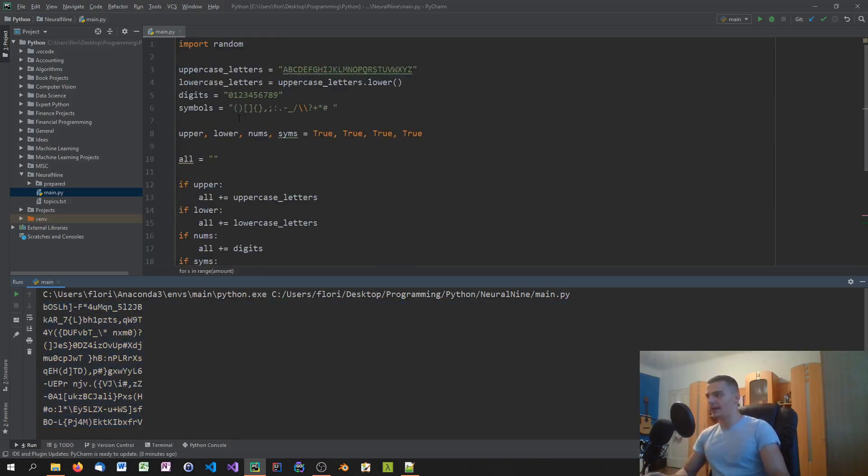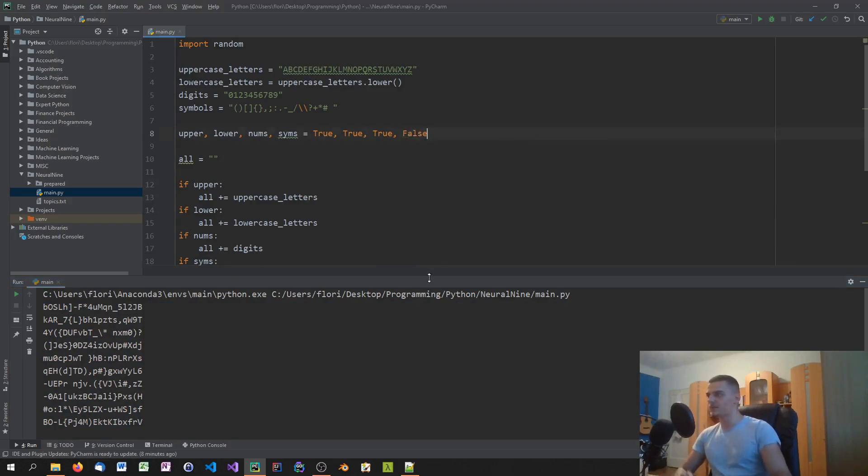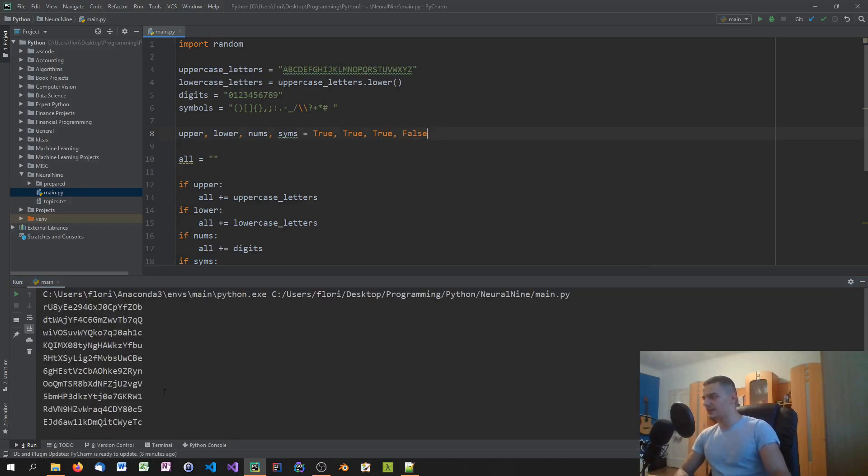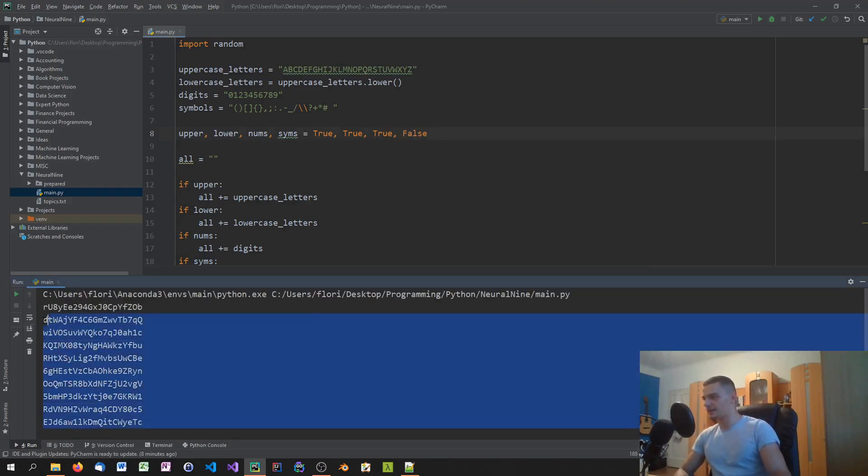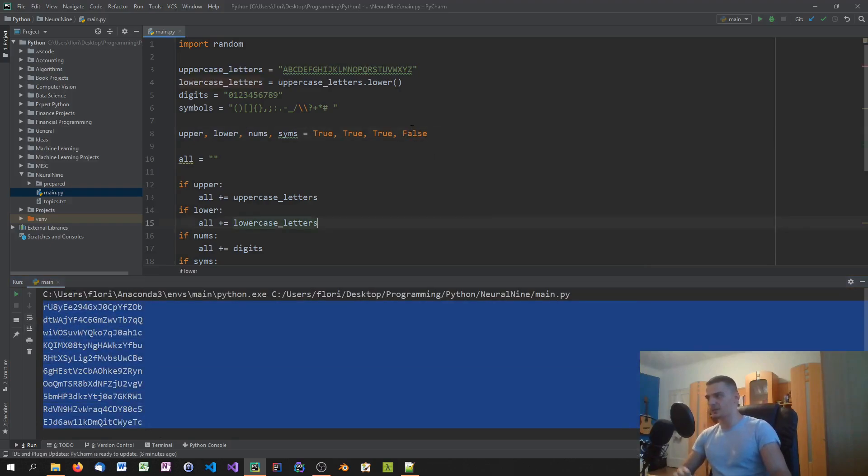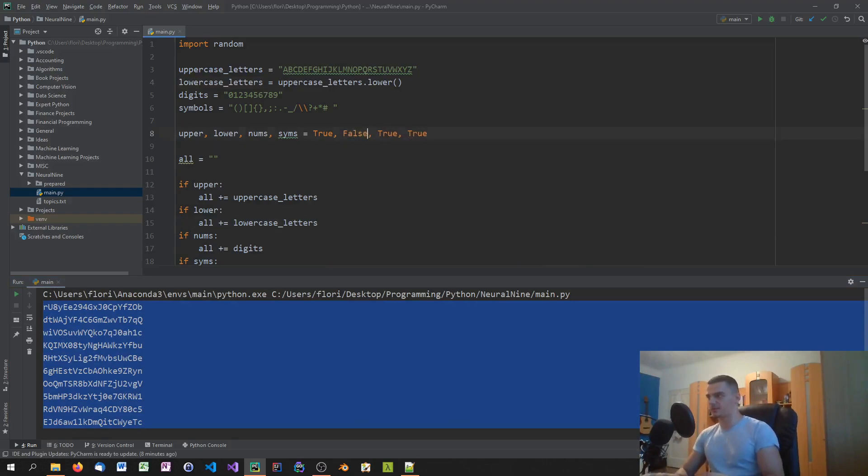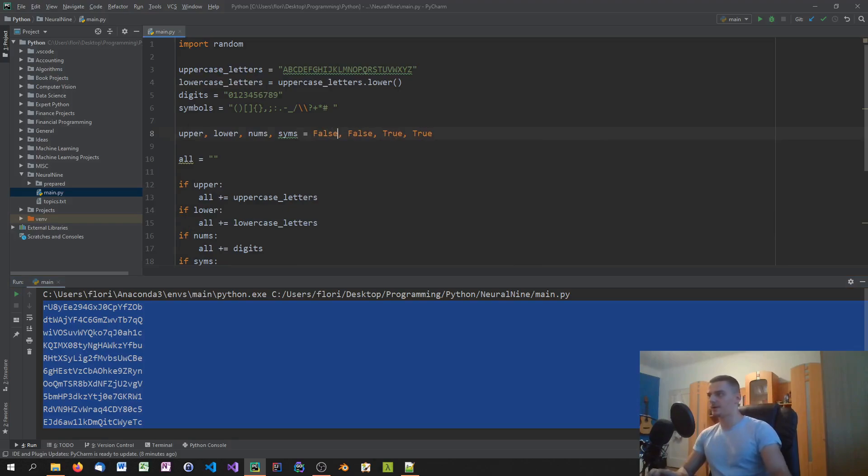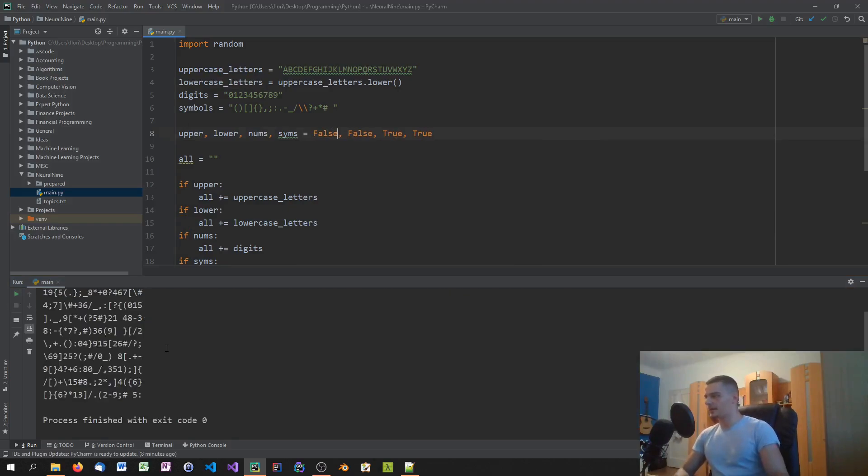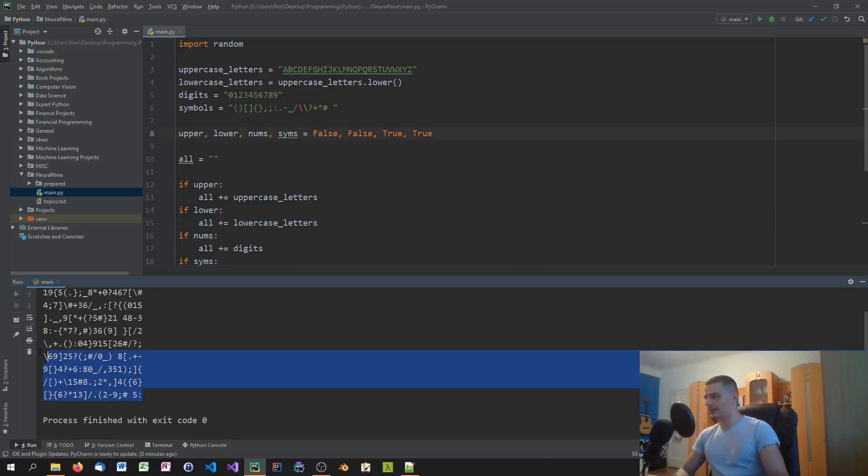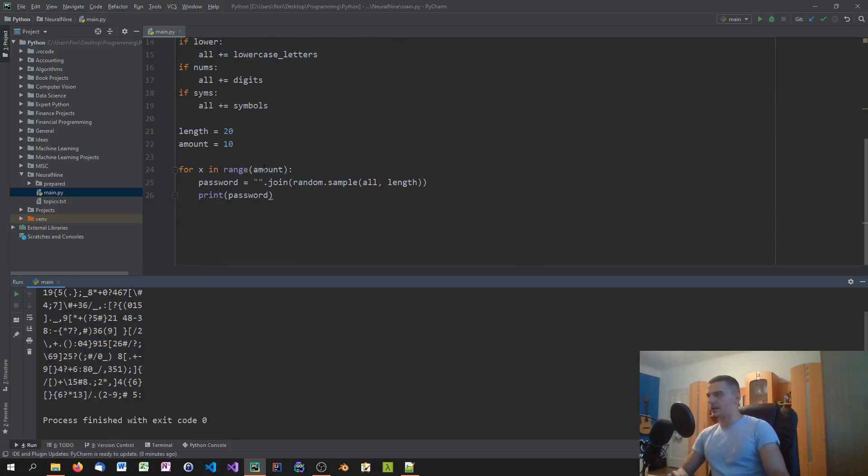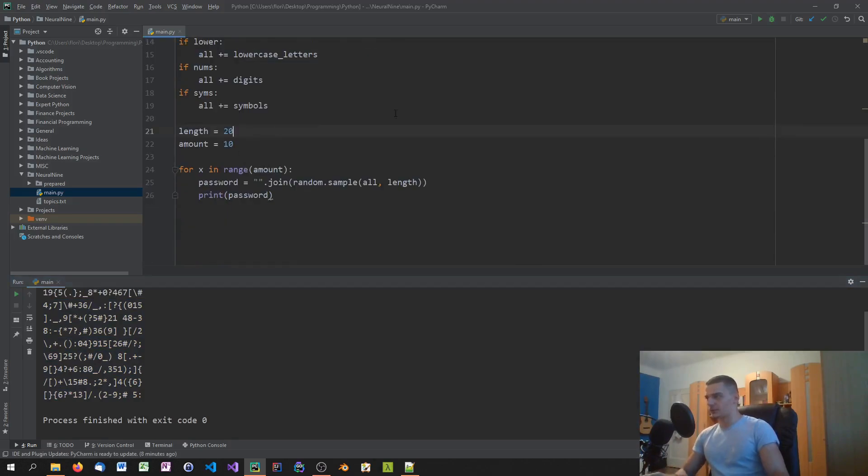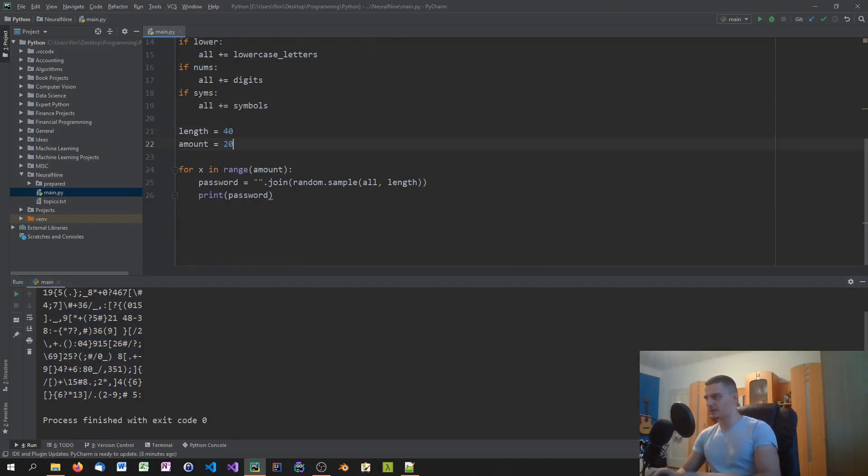We can also go ahead and say, okay, I'm not interested in symbols, I don't want to use symbols here. So we can rerun that and you can see that we don't have any symbols in the password. We can set this to true again and say I don't want any letters in the password, so we're going to say false and false here. And there you go, we'll only get numbers and symbols. We can also of course go ahead and increase the length to 40 and create like 20 passwords here, not a problem.